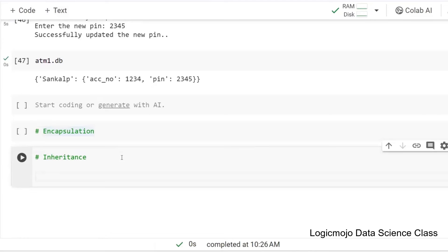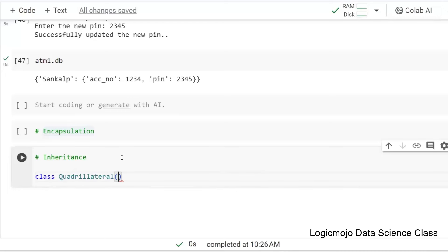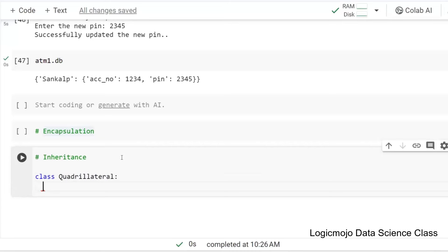Now, inheritance. There are times when, let's say, there is a class called Quadrilateral. A quadrilateral is basically any shape with four sides — a shape with four sides is called a quadrilateral.